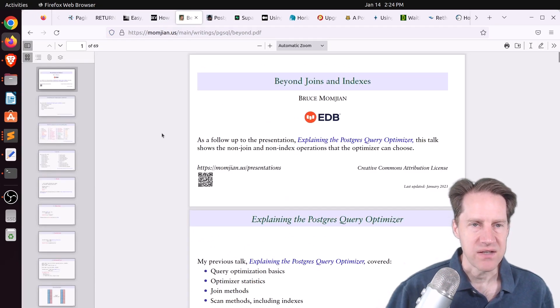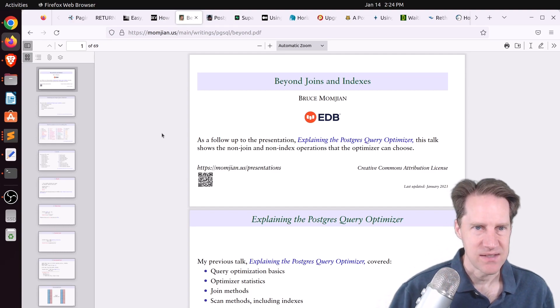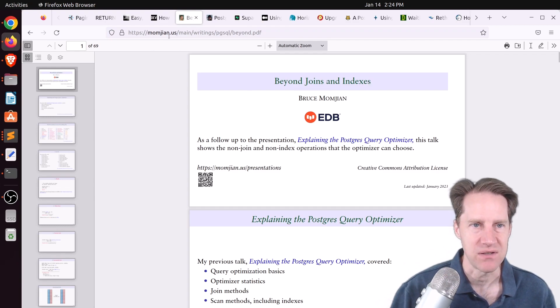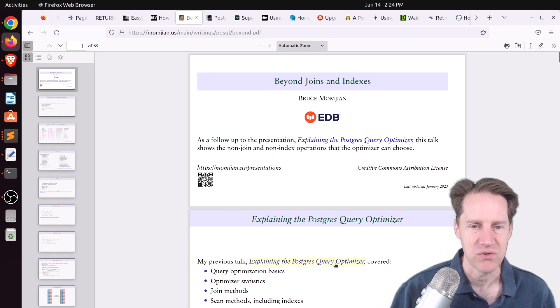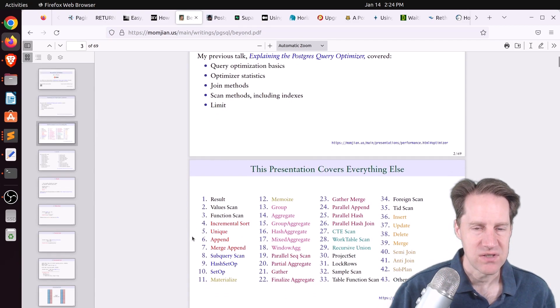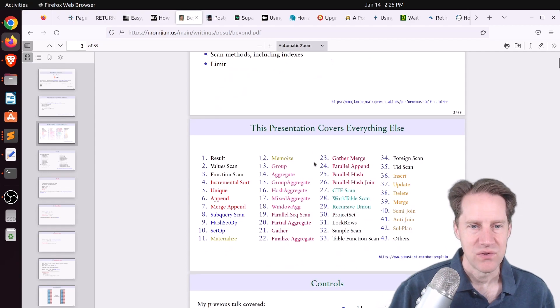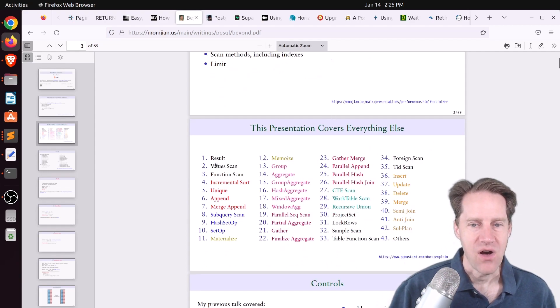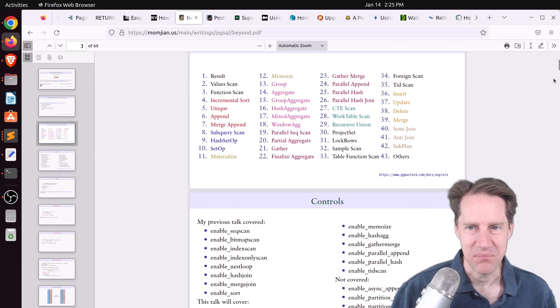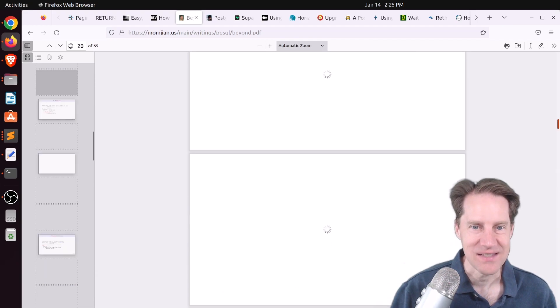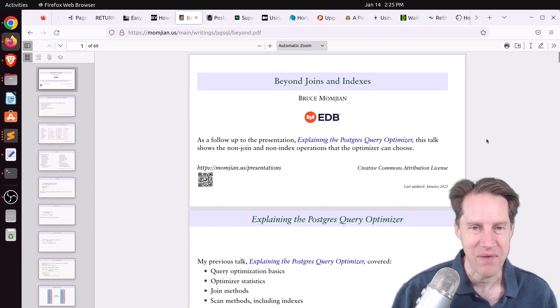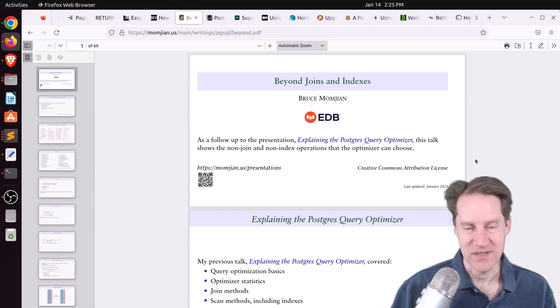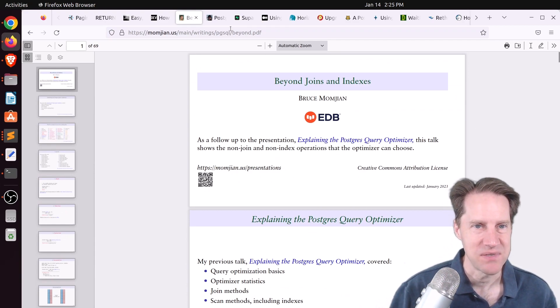Next piece of content, Bruce Momjian did a new presentation, and this is the PDF of it, called Beyond Joins and Indexes. And this can be found at momjian.us. And this is a follow-on presentation to his Explaining the Postgres Query Optimizer talk, whereas this covers everything not related to joins and indexes. Basically, all of these 42 topics here. So it's definitely quite comprehensive, and I think it's 69 pages. So if you want to learn more about Postgres and query or statement optimization, definitely check out this piece of content.